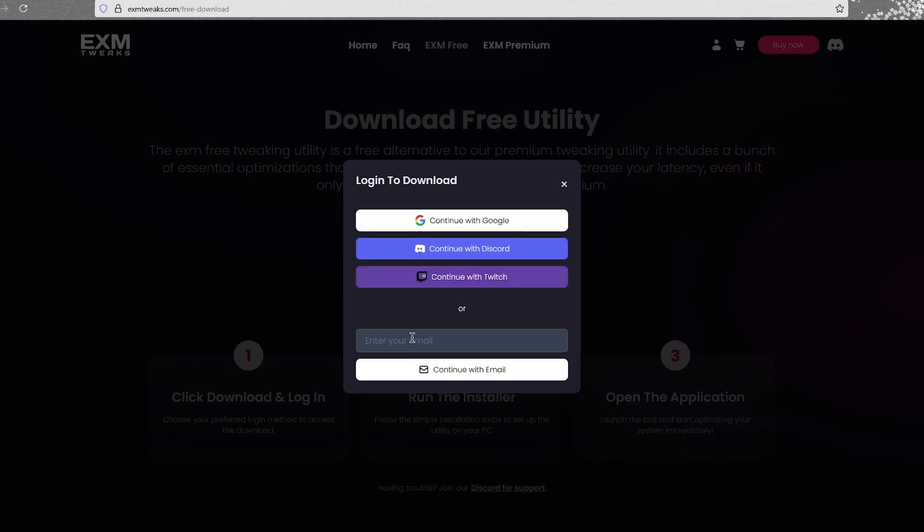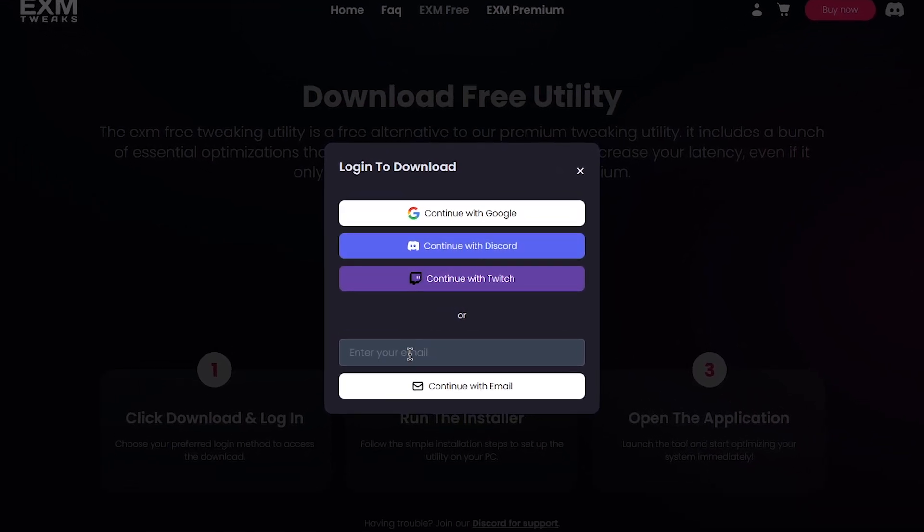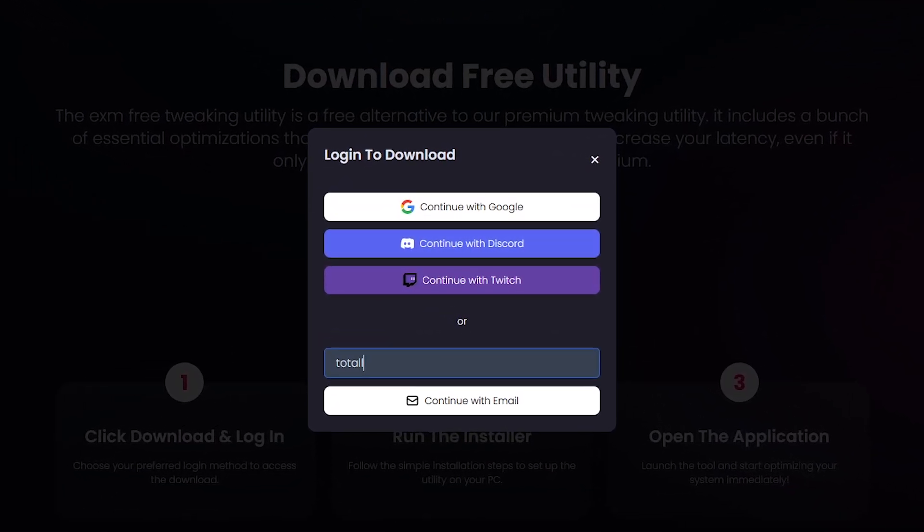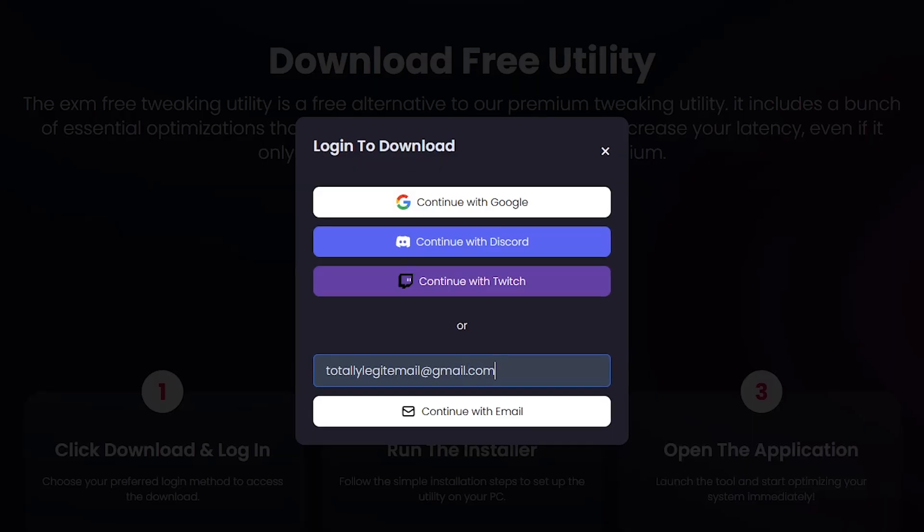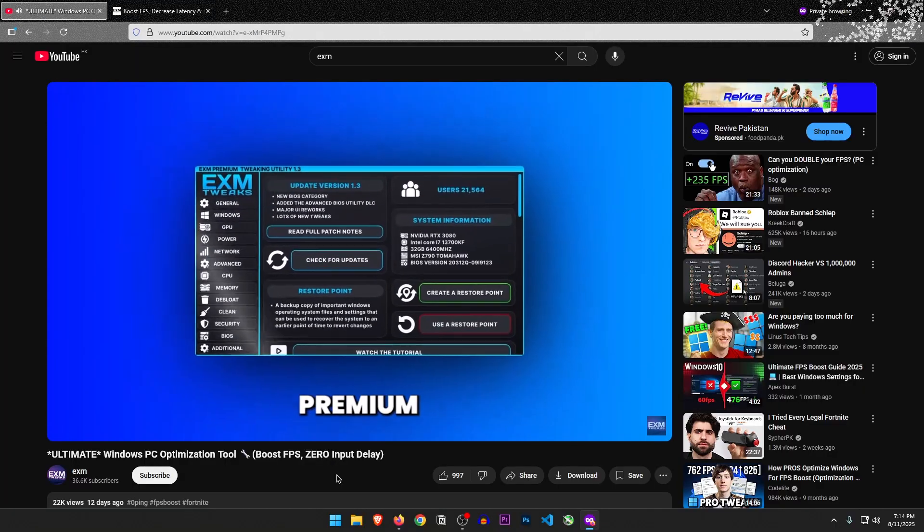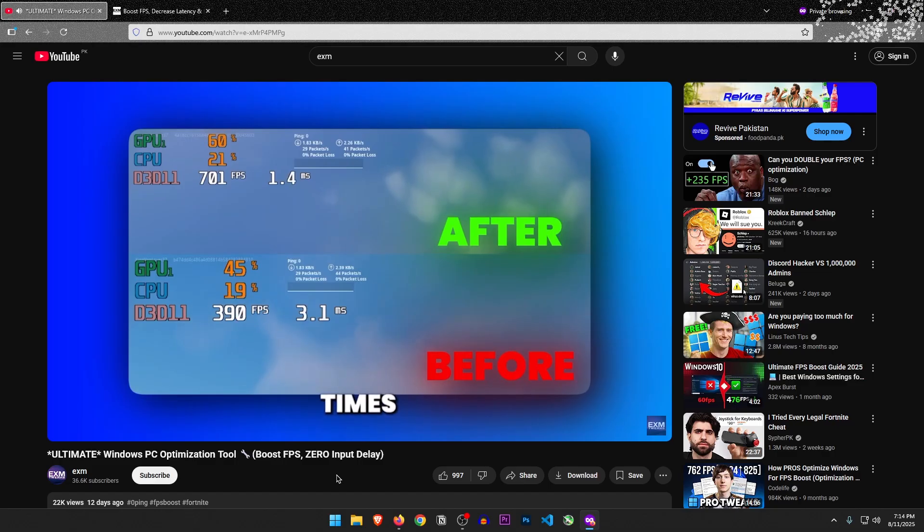So I have to login to download. They basically want my email for marketing I guess. Let's give them a totally legitimate one and download. Their premium utility claims to double the FPS, so I expect at least 25% improvement from the free one.